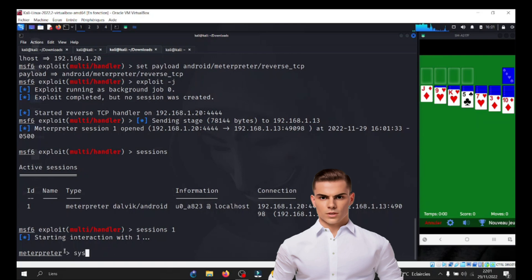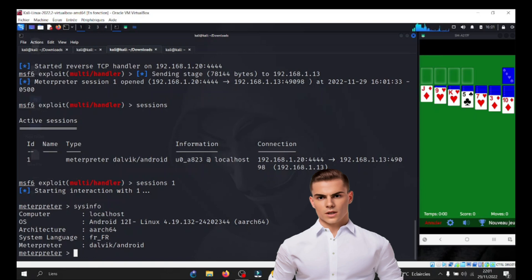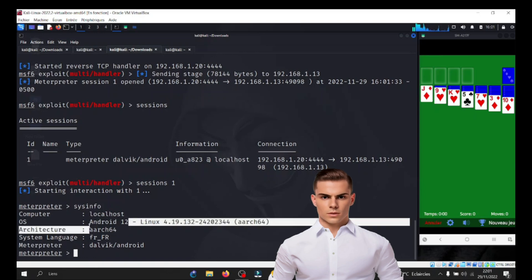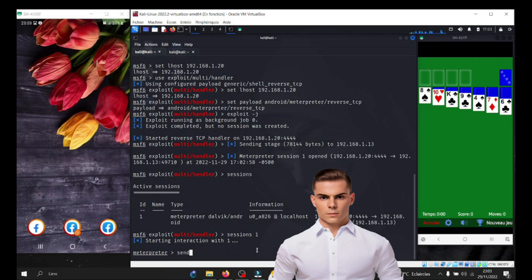It's important to note that the compromised device's messaging functionality is used as a means to carry out these actions. The hacker exploits the control they have gained to manipulate the device and send messages on behalf of the victim.